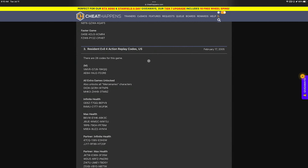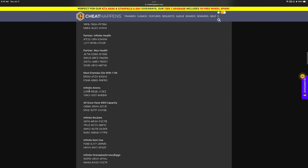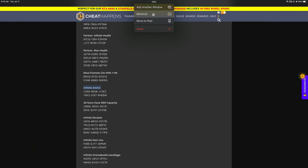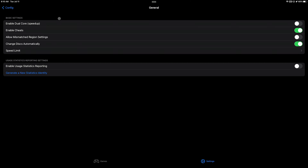We're going to start with the infinite ammo code right here — I'm going to copy it. I'm using a keyboard with my iPad Pro so you may not have seen me copy it, but I did. Let me minimize this and go back to the emulator. Important: you have to enable cheats in settings first before doing this, otherwise some of the cheat codes won't work at all.